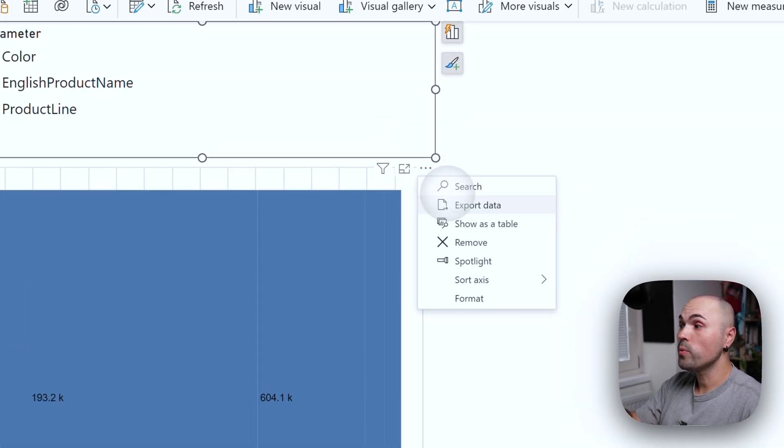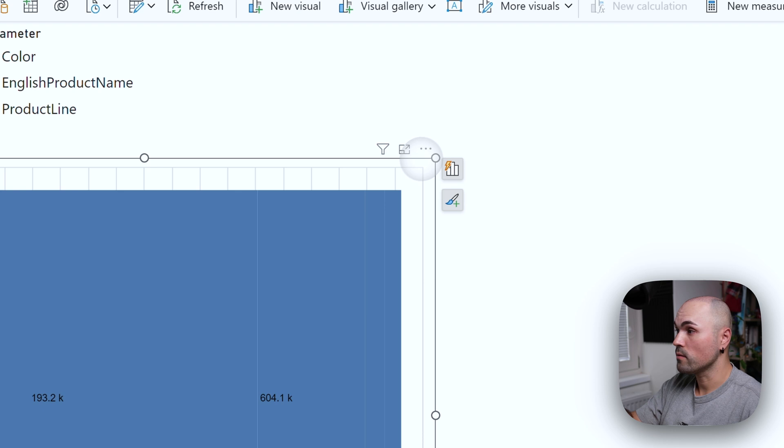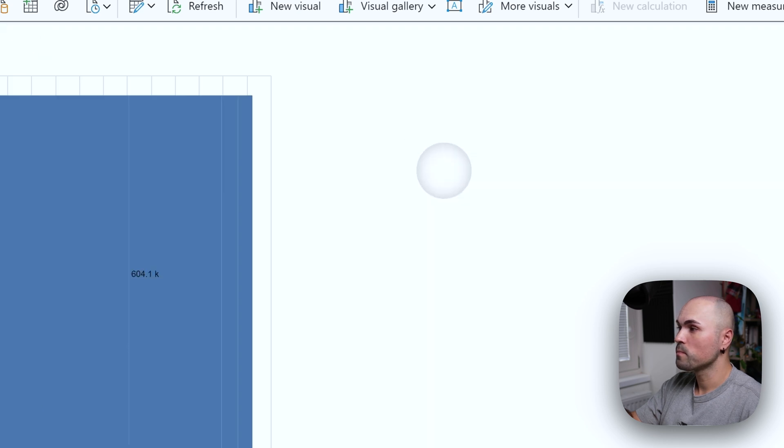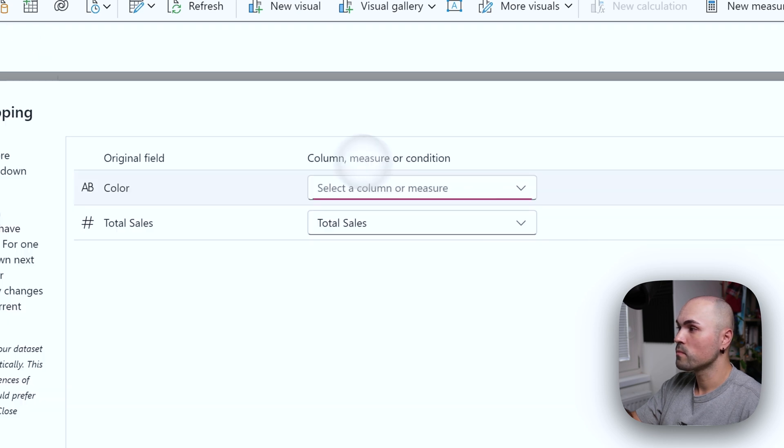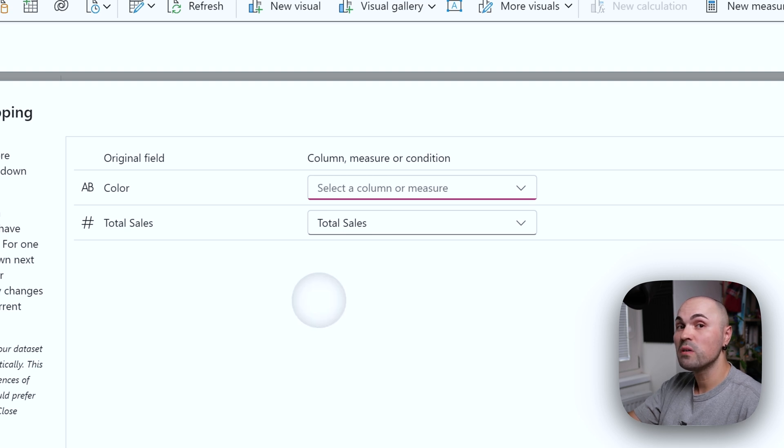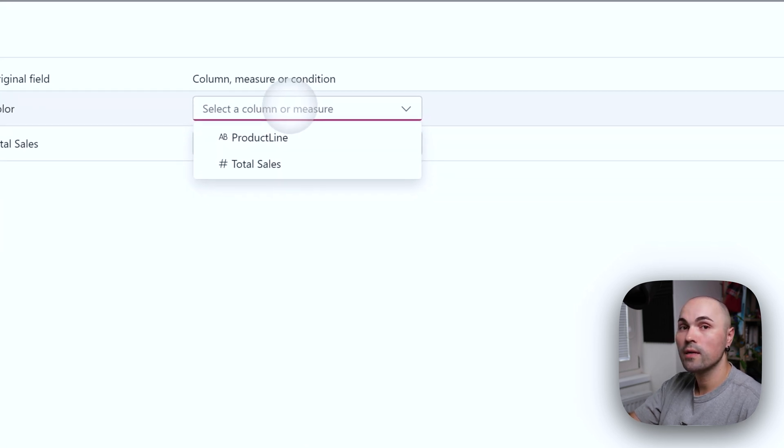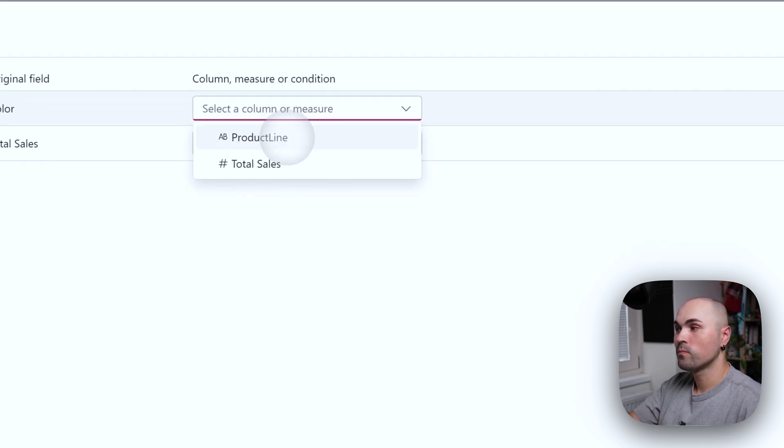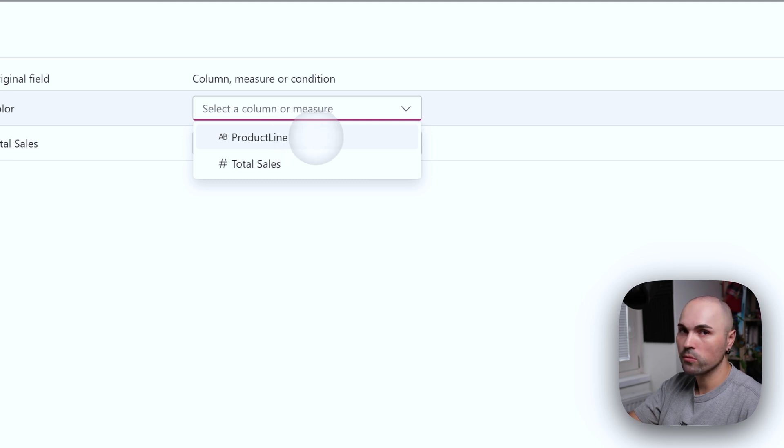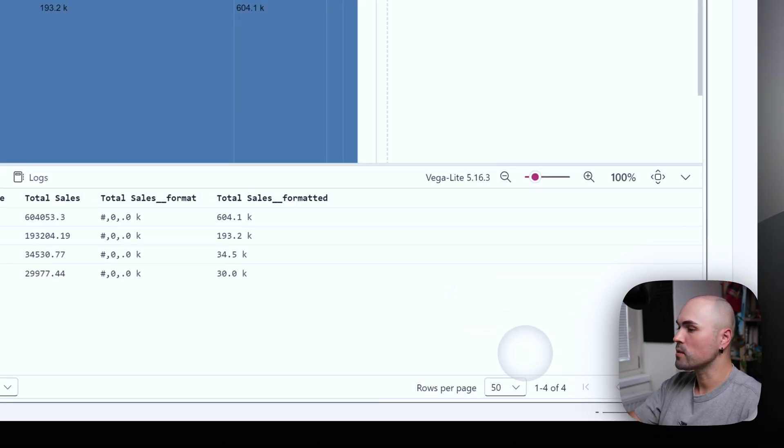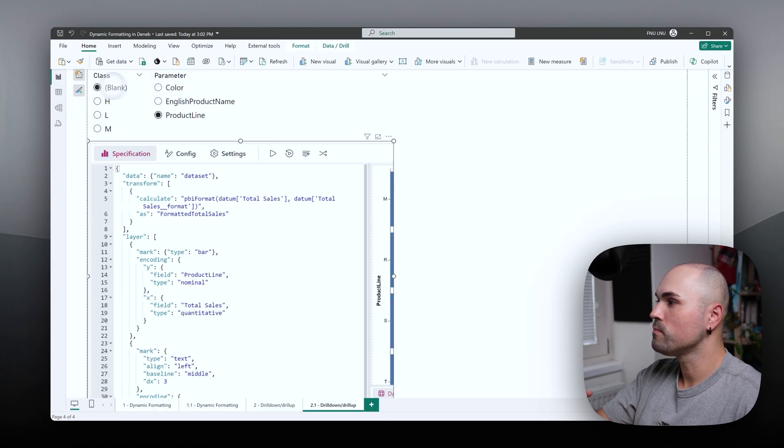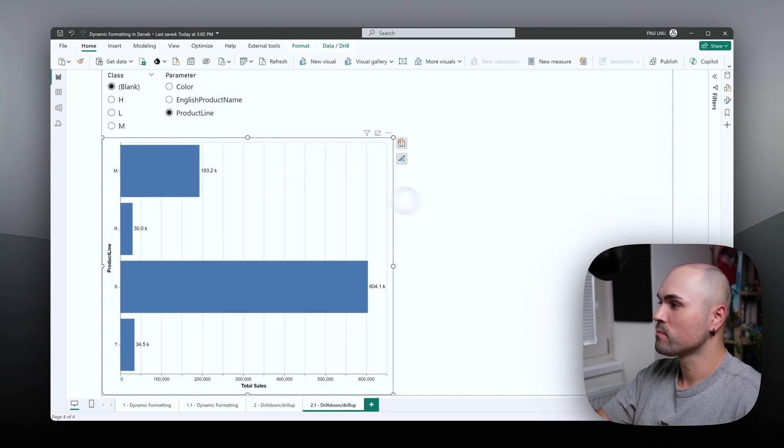If you open it back for editing, it will ask you now, okay, what previously was color, which field it is right now. Because now it sees product line. It doesn't see color anymore. Okay, let's tell it that it's product line now.